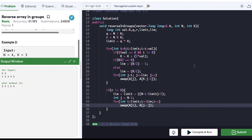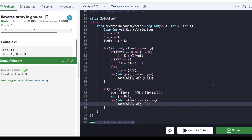The code is compiled and we got the output as 3, 2, 1, 5, 4, which is correct. We submit the code and it is submitted successfully. If you found this video helpful, hit the like button and subscribe to my YouTube channel for more such upcoming videos on coding questions for interview preparation. Thank you.